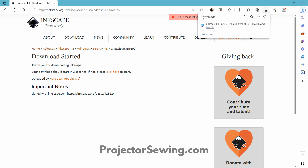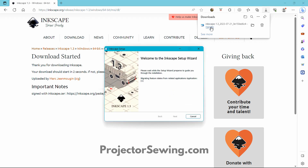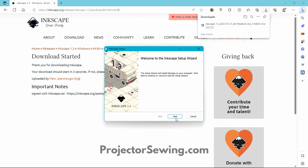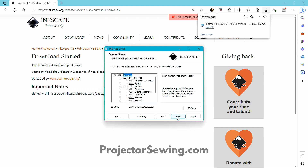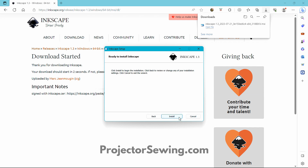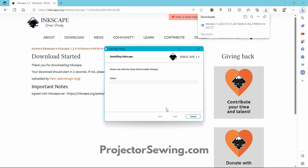Otherwise, go to your downloads folder if it doesn't say Open File, click on it, and it will start the installation wizard — just click Install. Leave the same defaults; no need to change them. The defaults are great for sewing so just leave them and click Next. Once you're ready to install, click Install and wait while it installs.